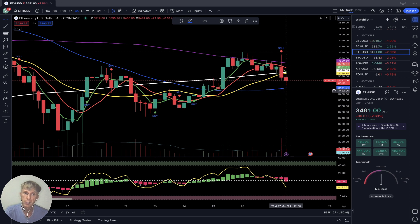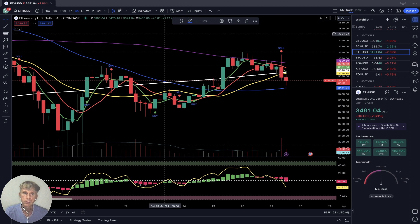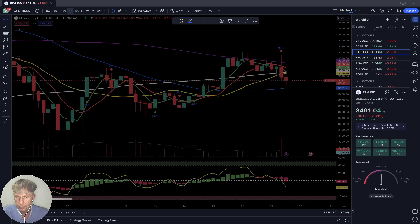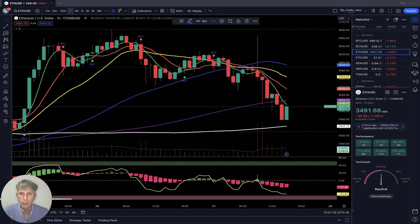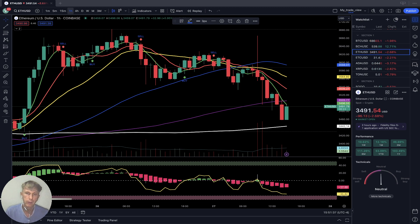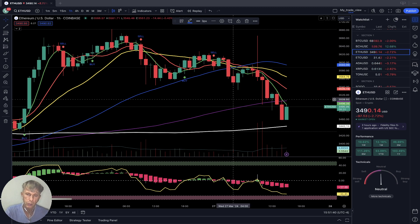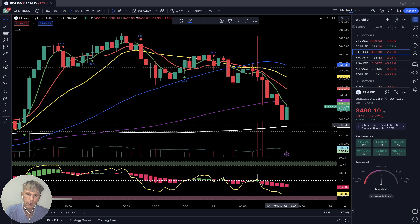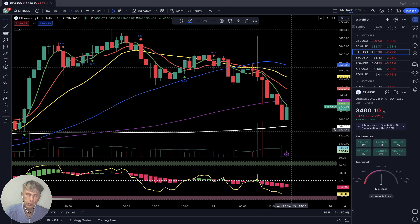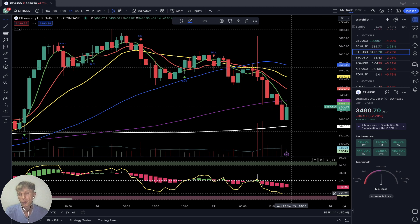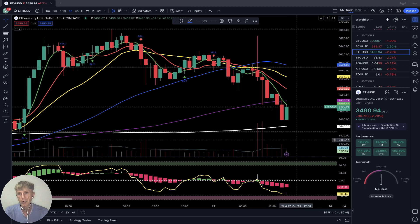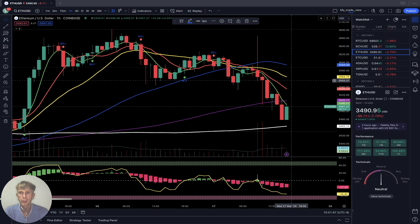Ethereum four-hour is a bearish trend, with the last bar below all moving averages except SMA 50. On the one-hour time frame, there is a bearish reversal trend — the last bar is very close to the SMA 200 support level and in oversold territory. The last bar is disconnected from SMA 20.